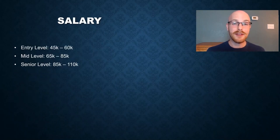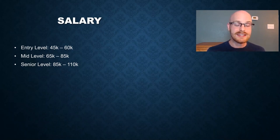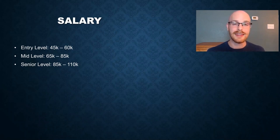Now let's look at salary. And for an entry level job, you can expect $45,000 to $60,000, a mid-level from $65,000 to $80,000, and then for a senior level position anywhere from $85,000 to $110,000.